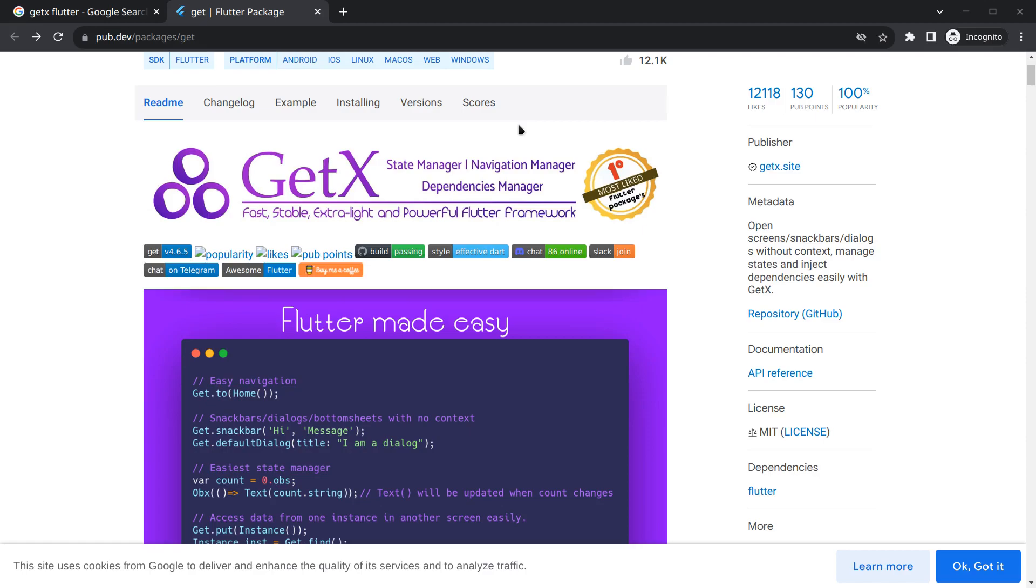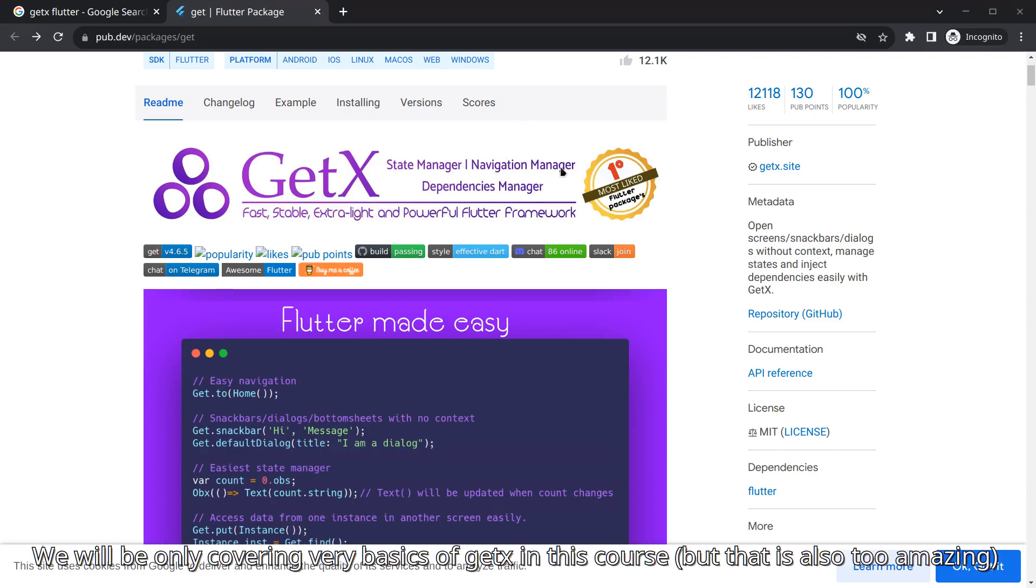So we are going to follow a very simple architecture in this course and we will integrate Get. One more thing, this course is not about GetX, so we are not going to go very deep into Get. What we are going to use in this course is just the surface layer of Get.